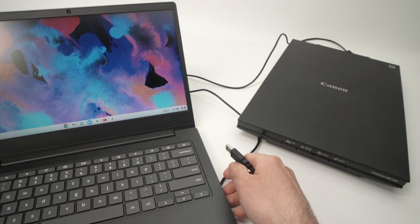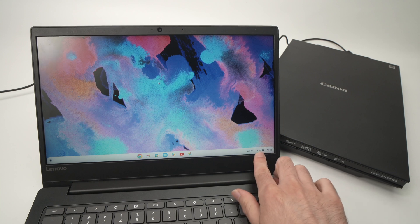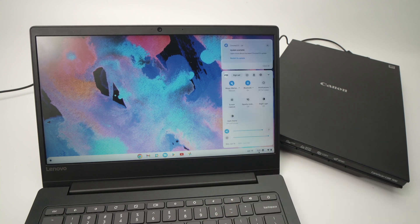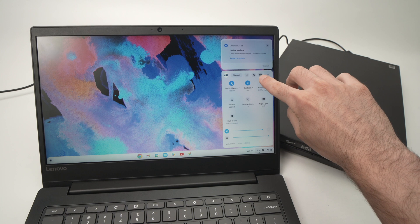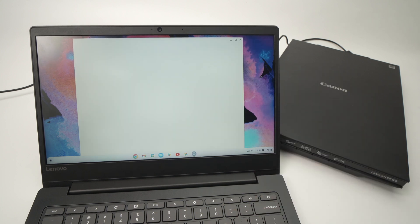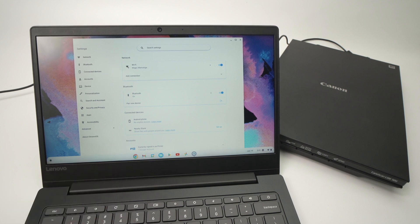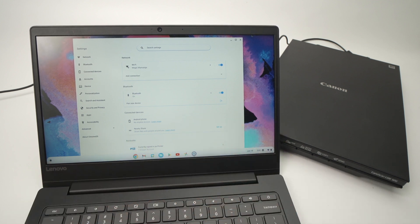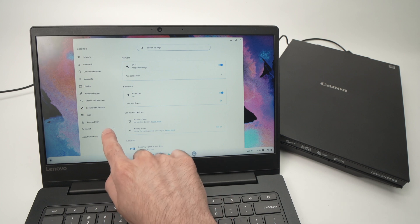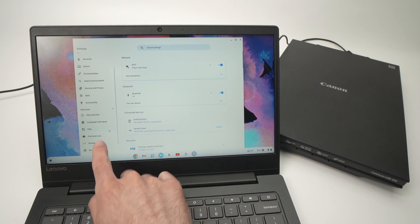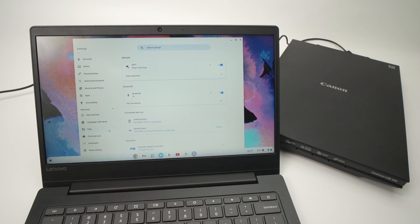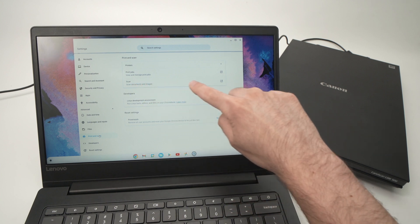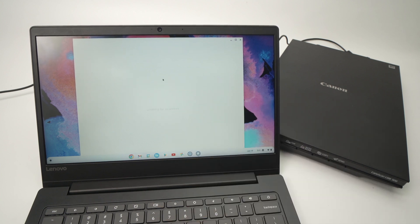Then on your Chromebook click on the time, or you need to go in settings, and then click on the gear wheel here. This will open the settings. You can also open the settings by going here. And then once you're in this menu, we're gonna go into Advanced, go down, select Print and Scan, then select Scan.